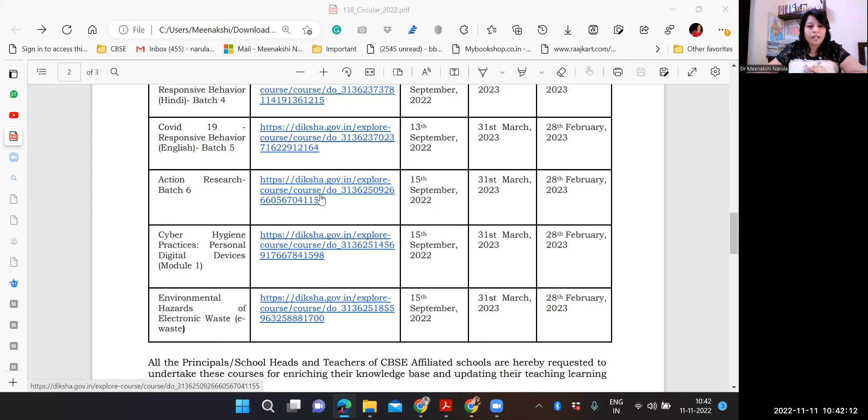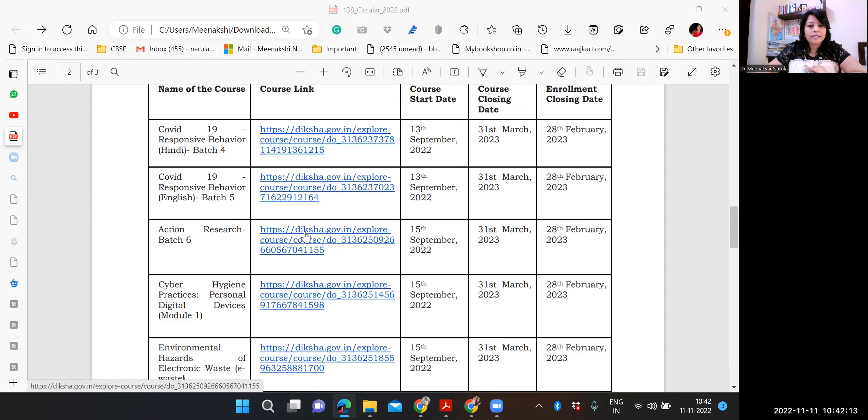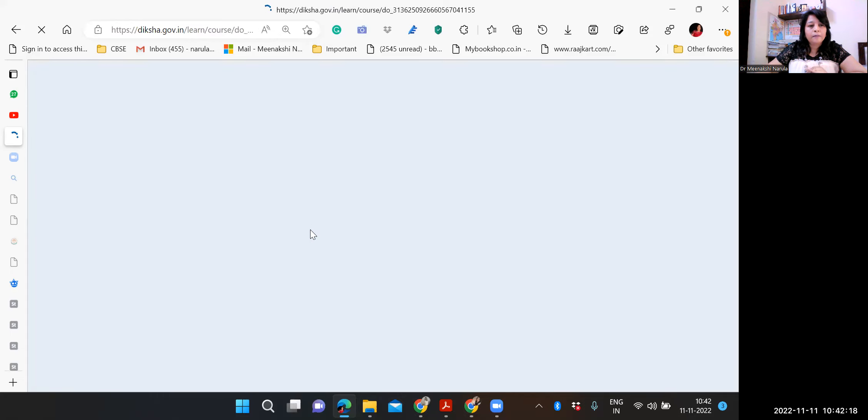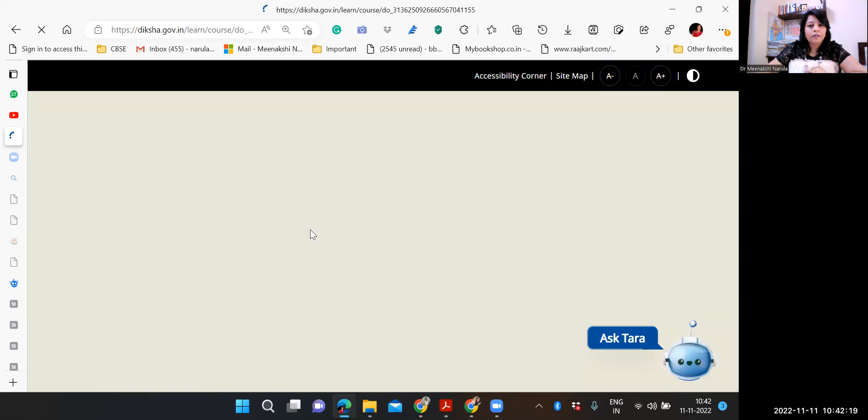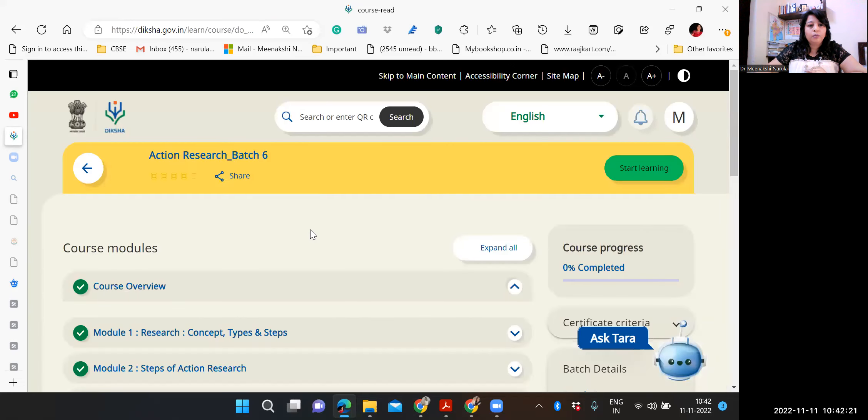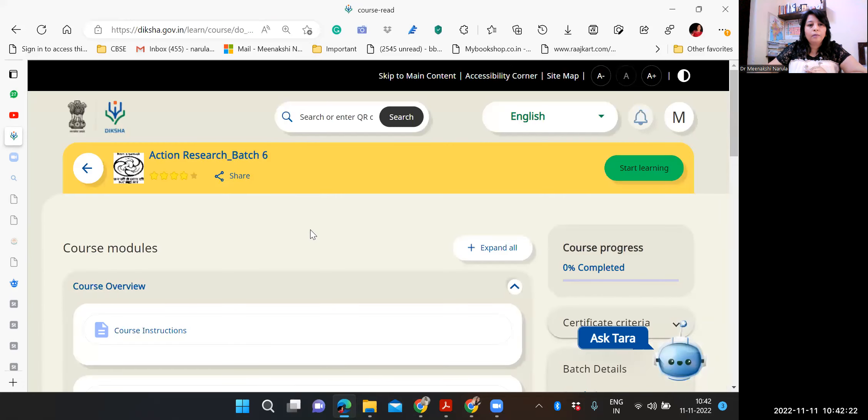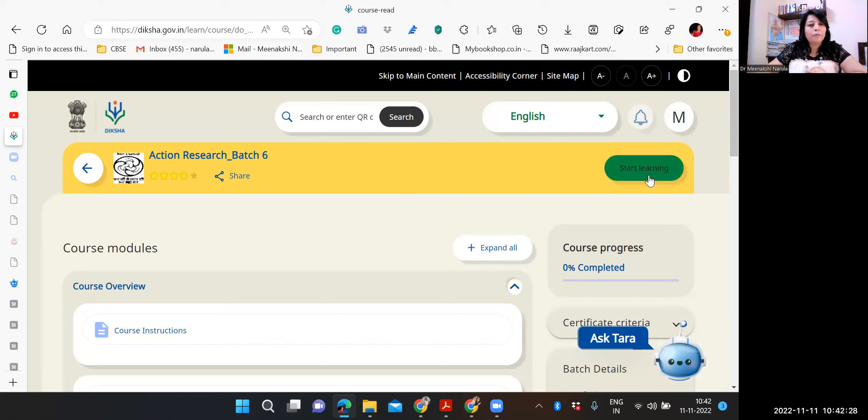Let's click on a course and see. I'll show you. Like action research batch 6. I'm going to click over here. So it will be taking me to this portal. Since I have already logged in here. So otherwise where you see start learning, there comes join course. You click on that. For that you have to log in first.